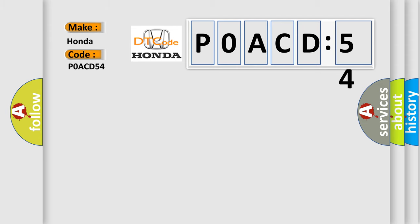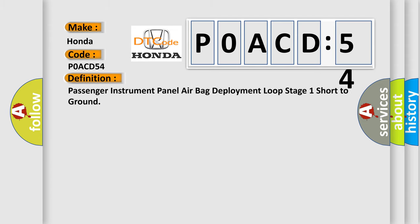The basic definition is: Passenger instrument panel airbag deployment loop stage 1 short to ground.